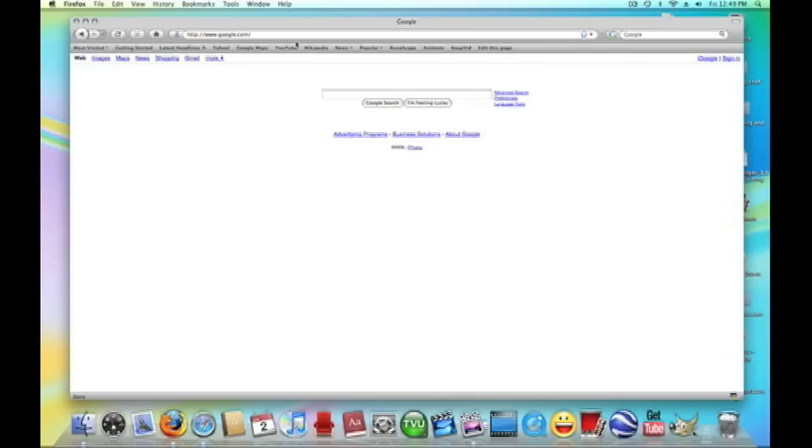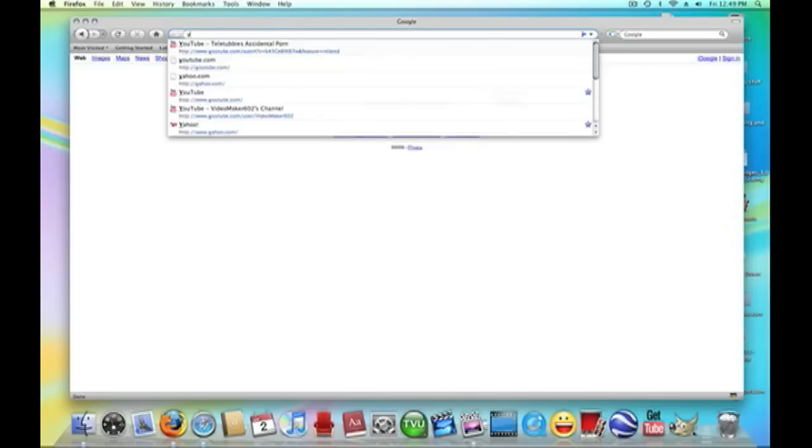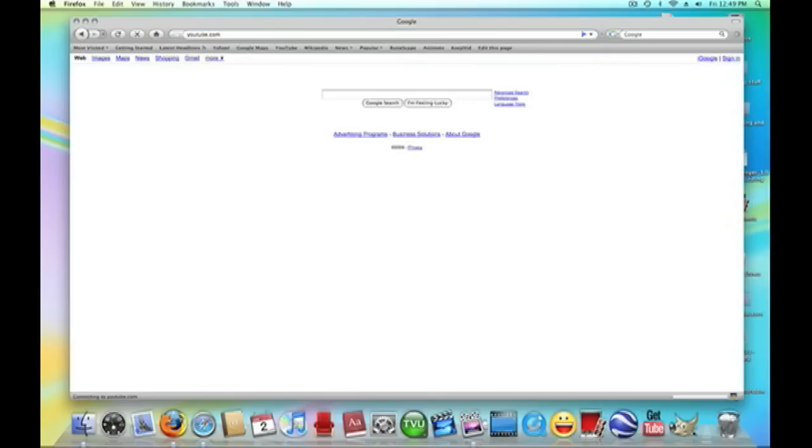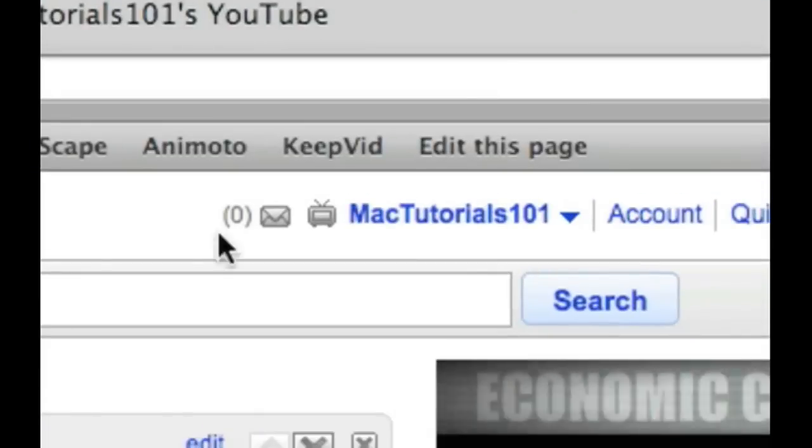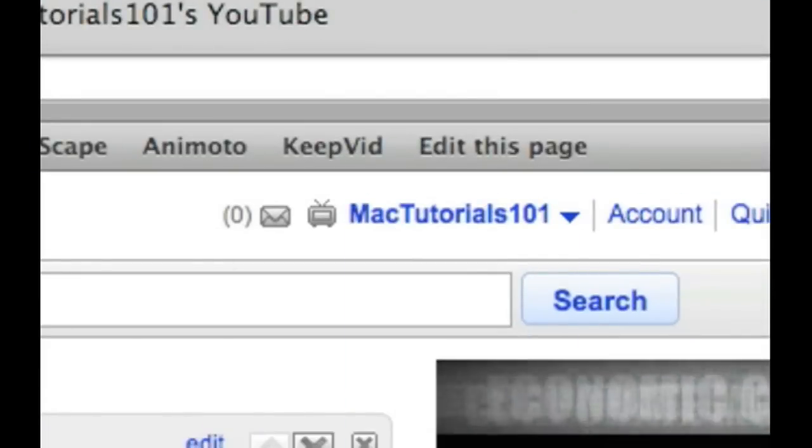And that is how you edit any web page. Thank you for watching and subscribe to my videos.